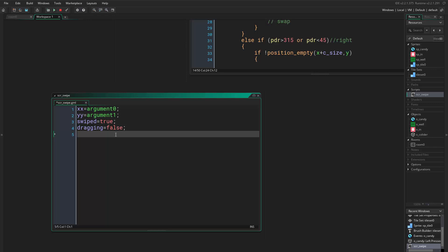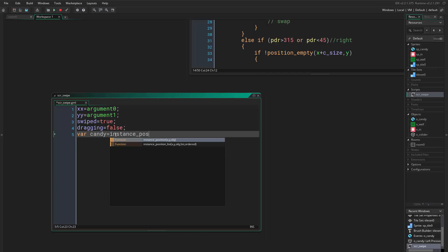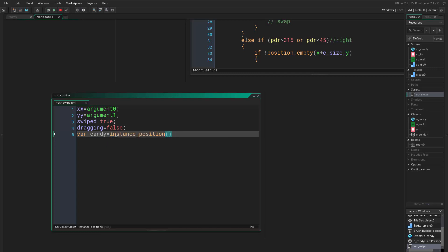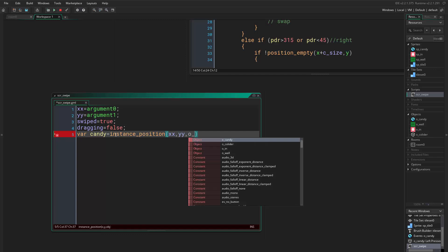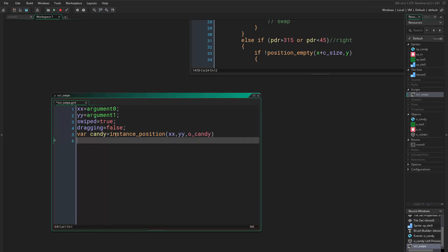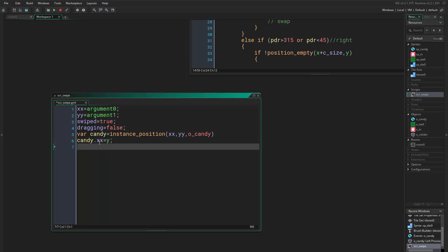Next, we want to locate the candy that is either above us, to the right, to the left, or at the bottom. So we say var candy equals instance_position, and we use our dragged xx and yy values and object candy. Then we want to tell this object we just found to come and swap its position with our position.